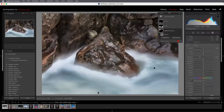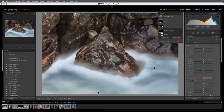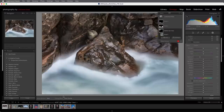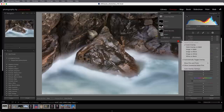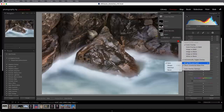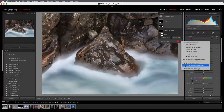If you find the pins too distracting, you can change when they're displayed using the drop-down menu in the toolbar, or use the More icon to set that option and whether to show unselected mask pins.